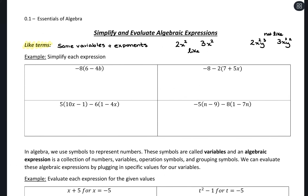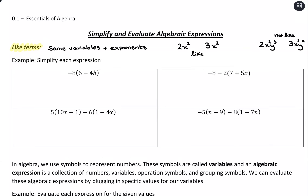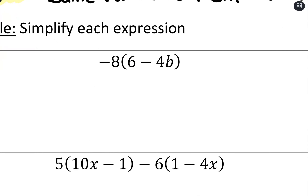Let's go ahead and look at simplifying some expressions — looking for like terms and using the properties we learned about in the last video. First: negative 8 times the quantity (6 minus 4b). Inside the parentheses we can't combine those because they're not like terms — we have just a number 6 and 4b, different variables, so we keep those separate.